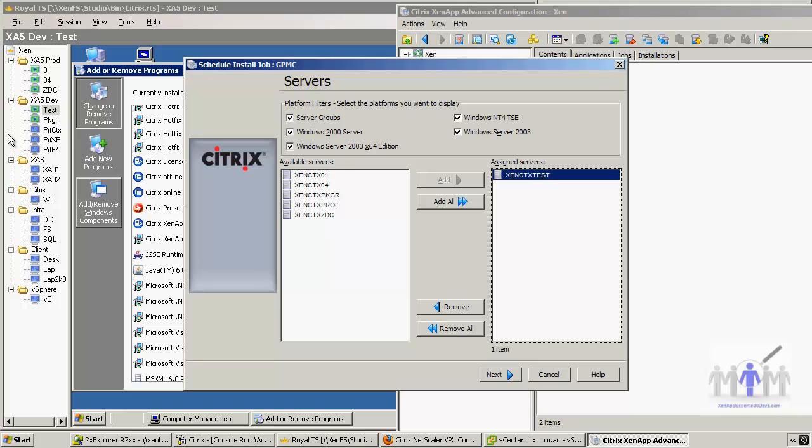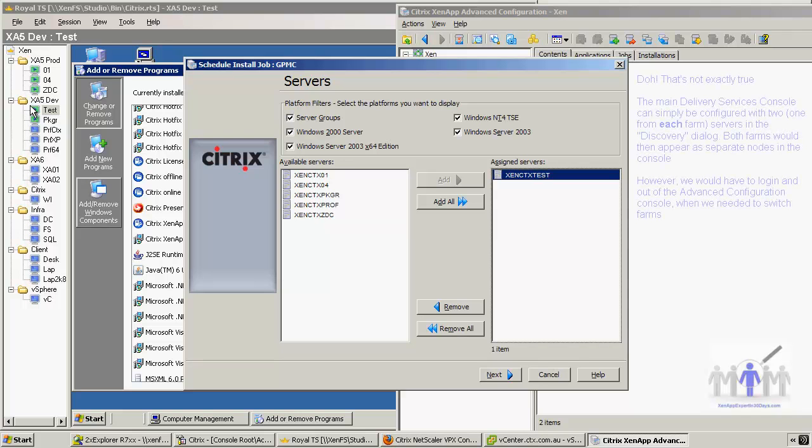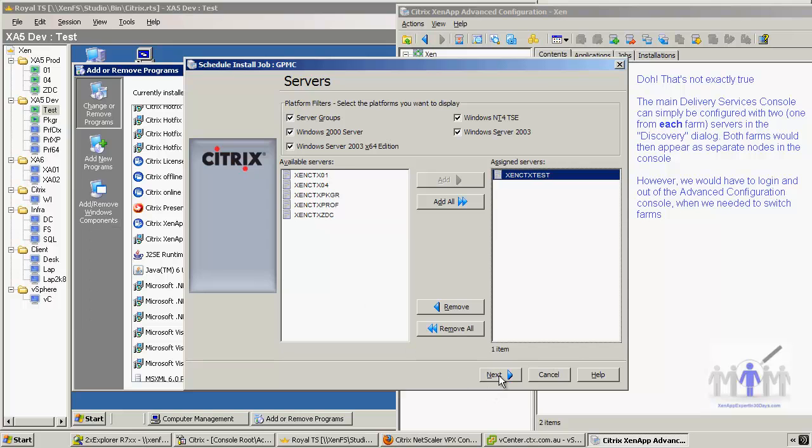I've actually got these Citrix servers in the same farm, which is actually poor practice. So strictly speaking, this should be a different farm. It means I'd have to go to a different console. Being reasonably practical - your test farm should be a separate farm so you don't mess anything up, obviously.